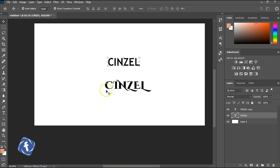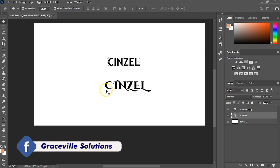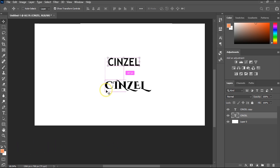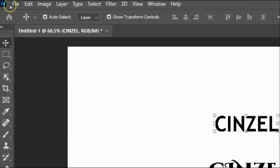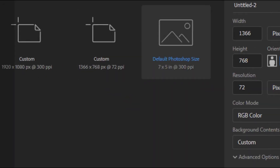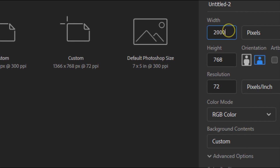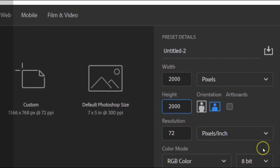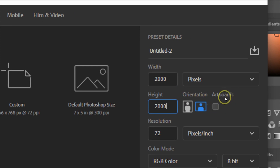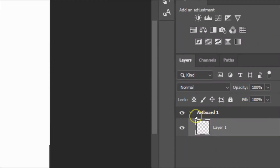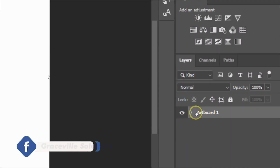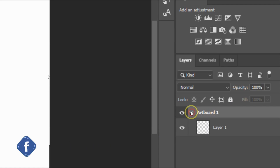The first method to create an artboard in Photoshop is when you're creating a new document. Go to File > New and give it any dimensions — let's go with 2000 by 2000 pixels. Now the key here is a little checkbox that says 'Artboards' — click that and then click Create. As you can see it now says 'Artboard One,' so we've just created an artboard.